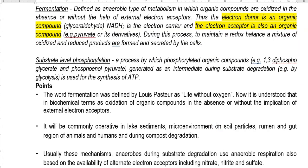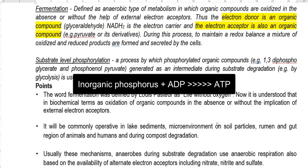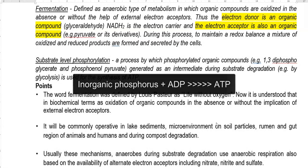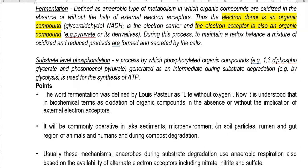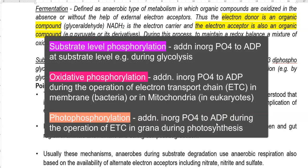When we read about fermentation, it is important to know how phosphorylation can also simultaneously occur during the fermentation process. That is, substrate level phosphorylation — the addition of inorganic phosphorous to ADP at a substrate level. You need to understand the difference between phosphorylation that takes place at a substrate level during oxidation, which is referred to as oxidative phosphorylation.